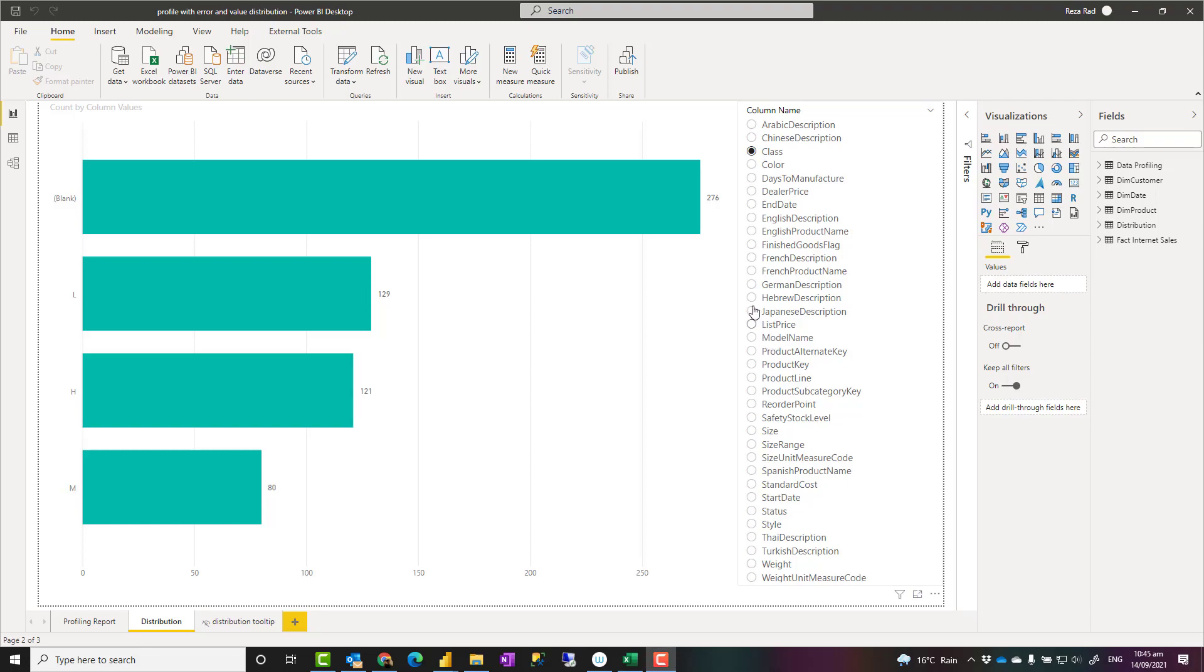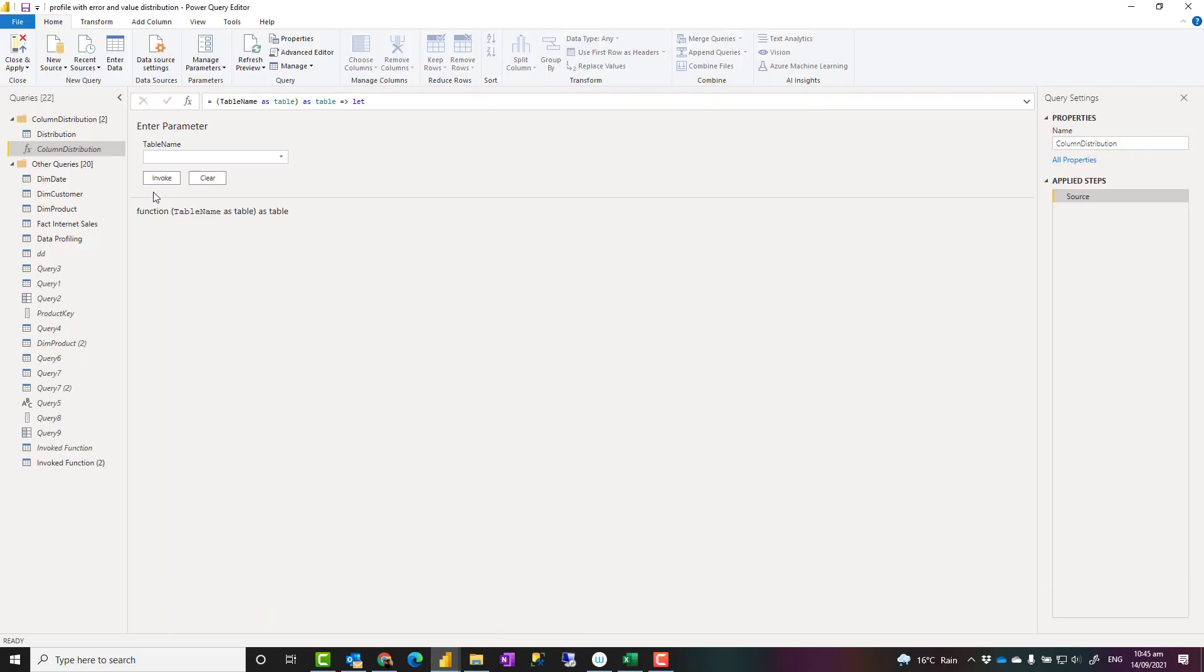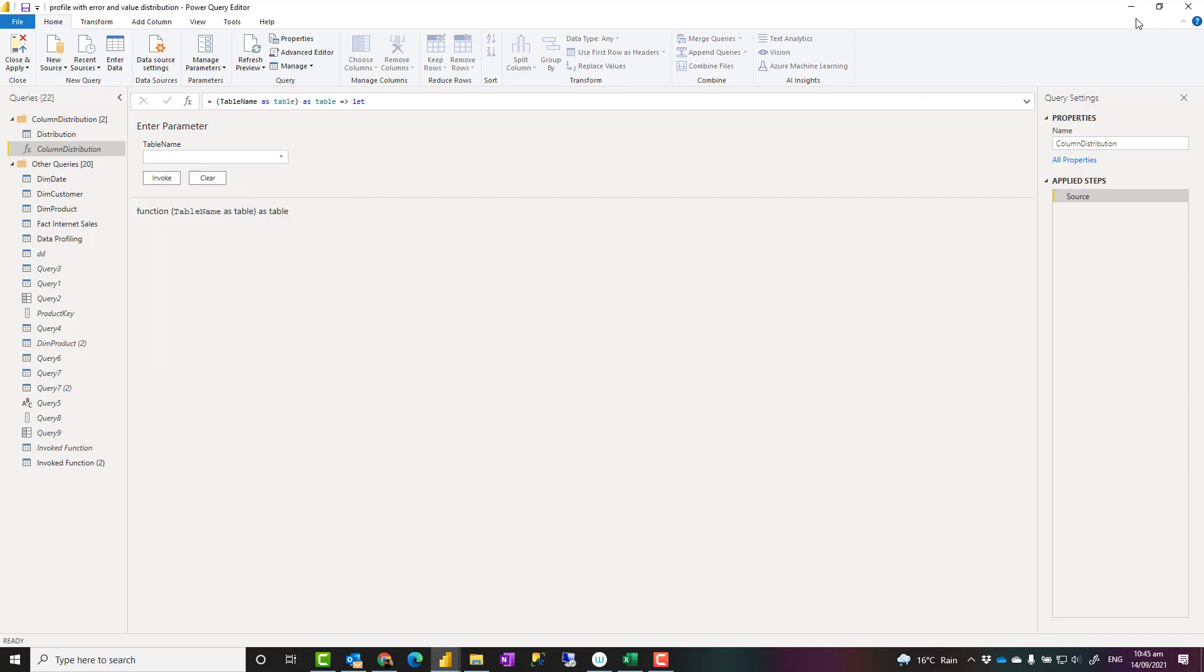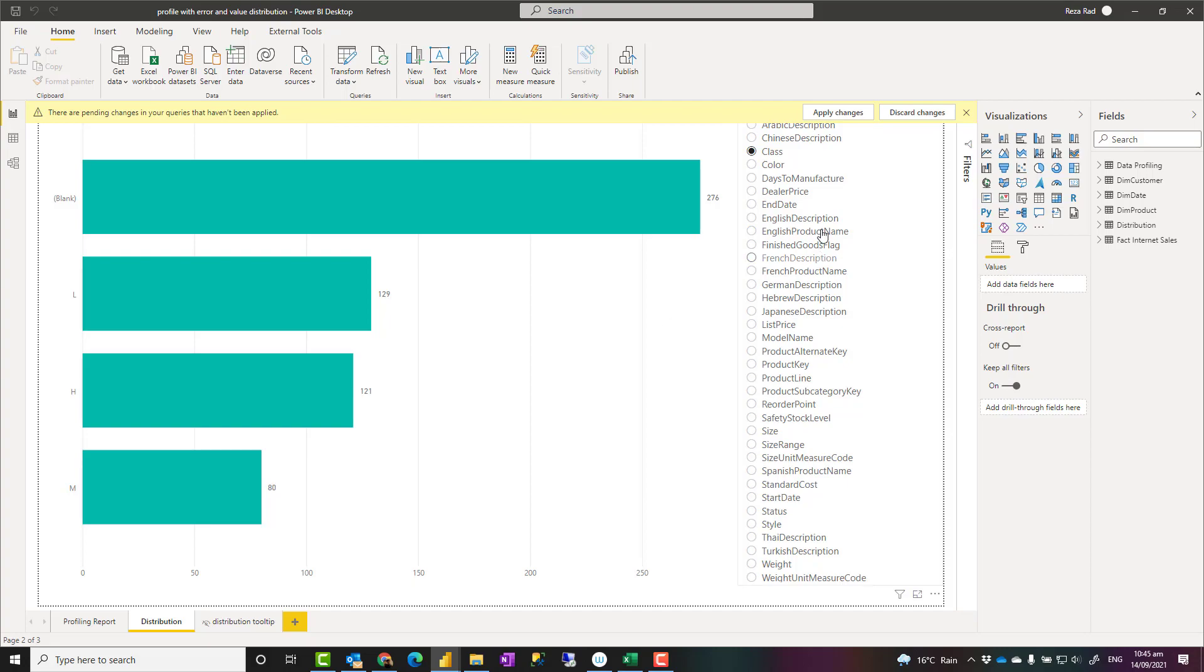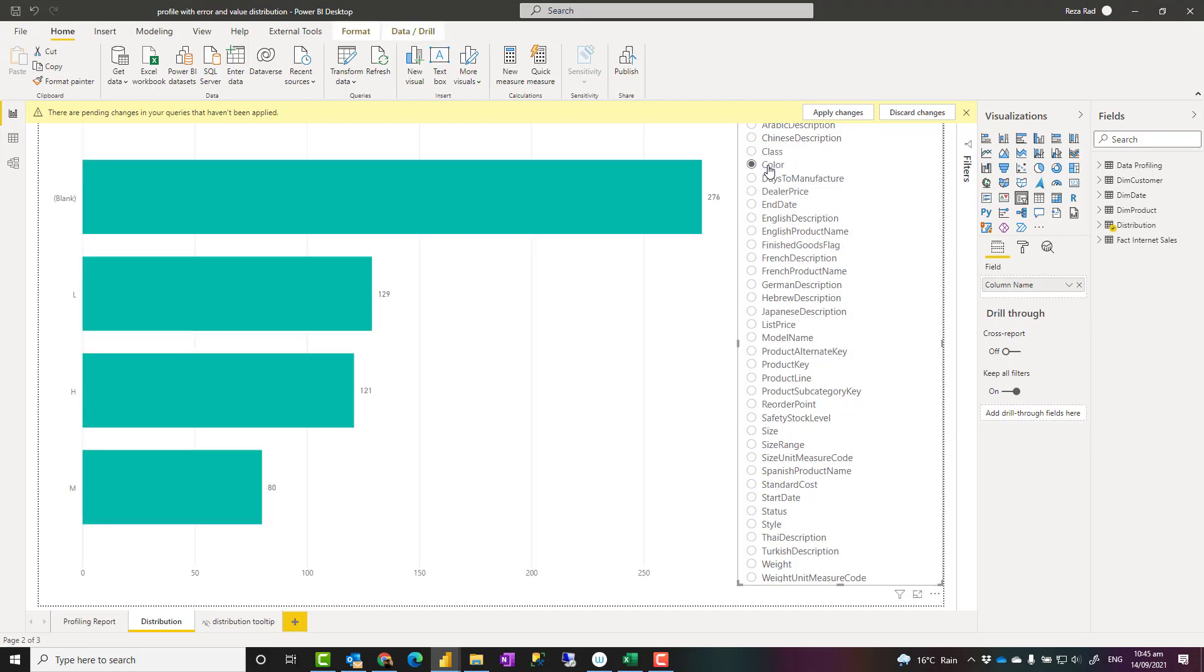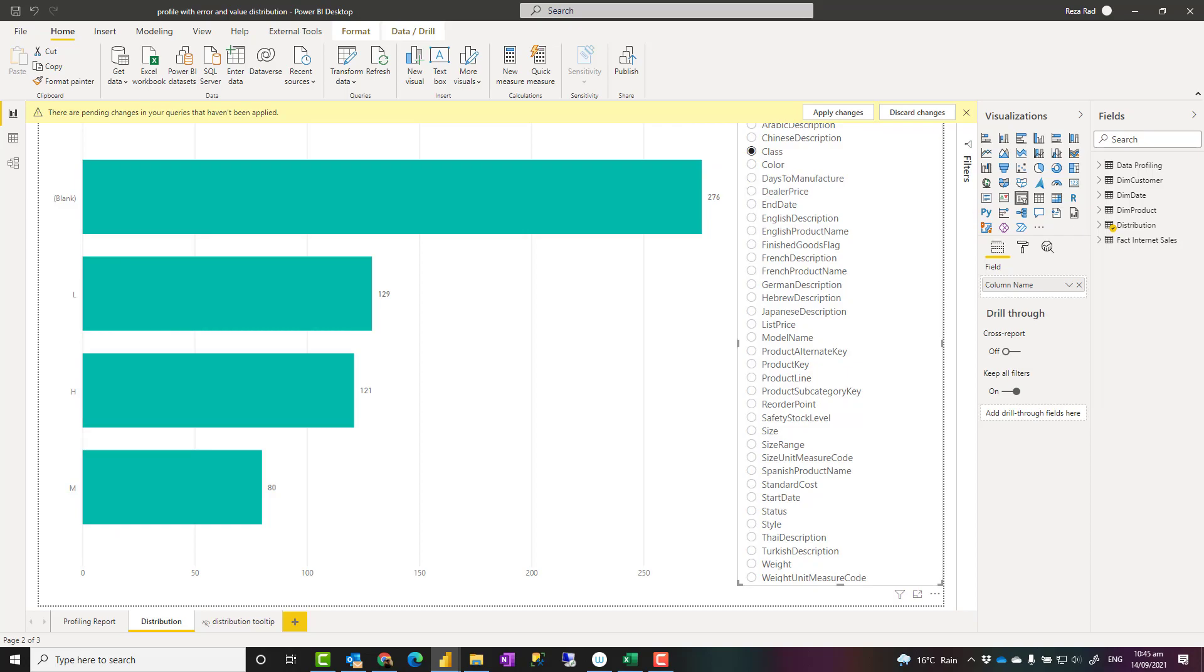Hello, this is Rezorat from Radacad. In this video I'm going to share a code for a custom function in Power Query that you can use to invoke for your tables and get the column value distribution like what you see in this report. Let's see how that function works.